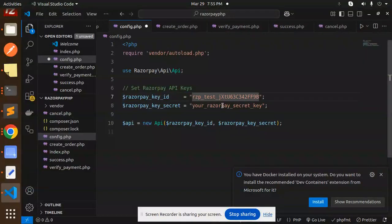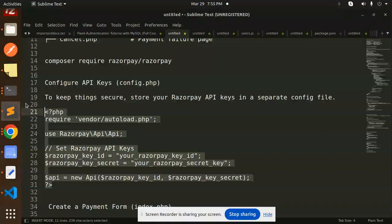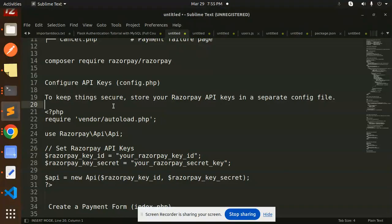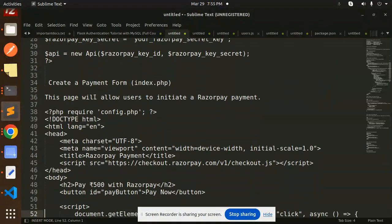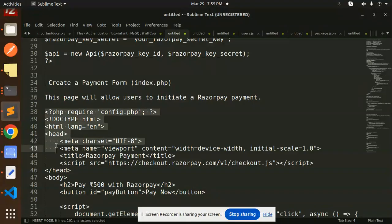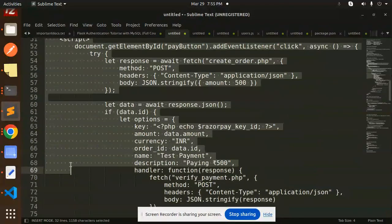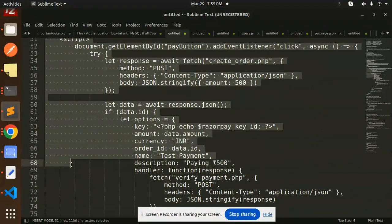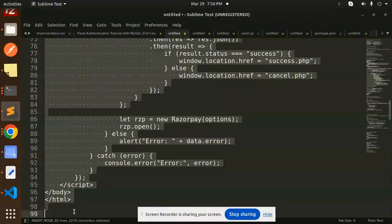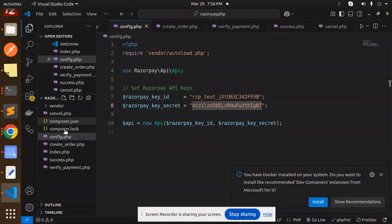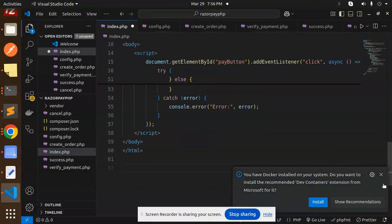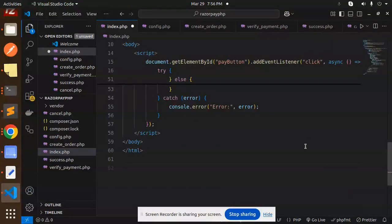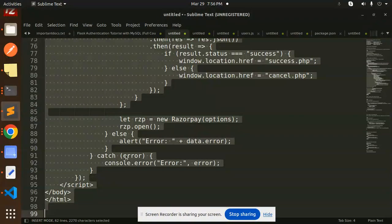Move to the next step. We have index.php. This page allows users to initiate the Razorpay payment. Config should be required and this is our index.php file. Let's copy this and paste. Let's save this.